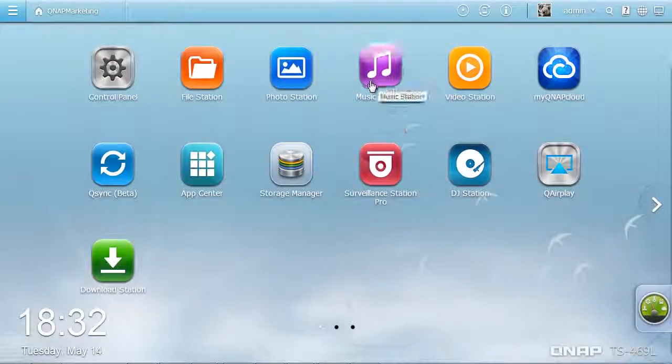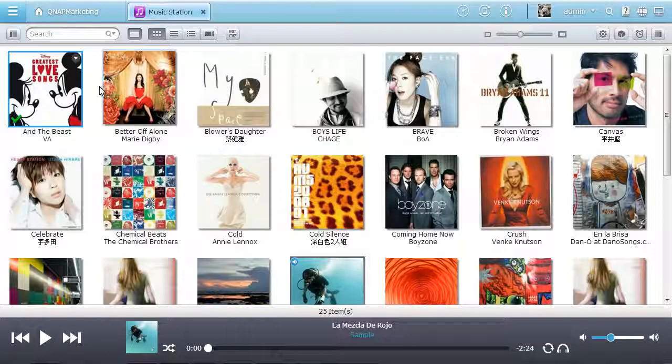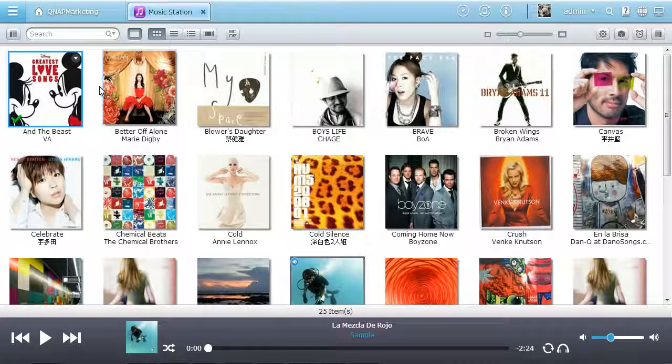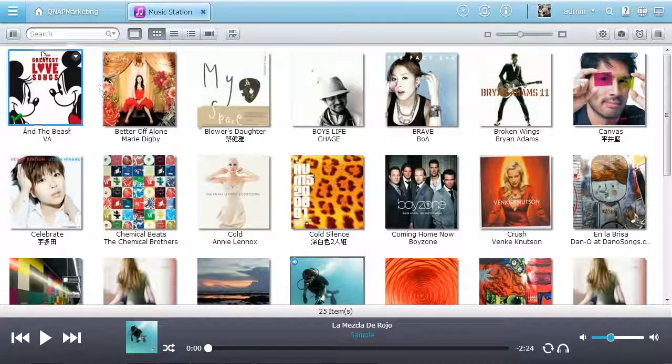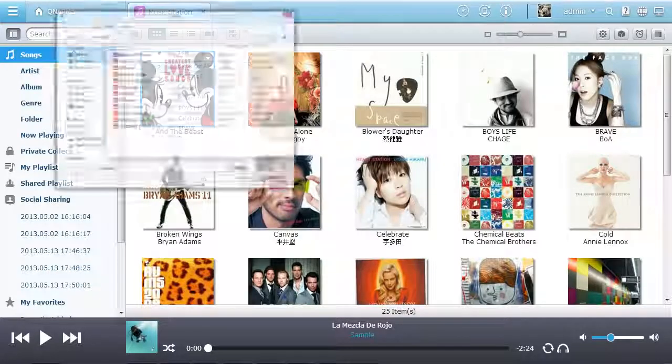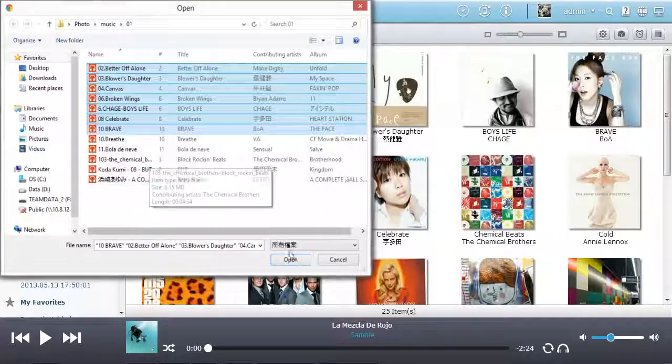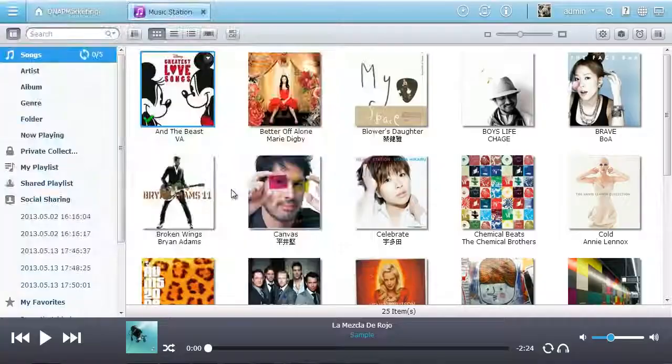QTS 4.0 Music Station is great for you to collect, manage, and enjoy your music collection in a fun and intuitive way. It's simple to upload music to the music station, manage your tunes, and click it to listen.